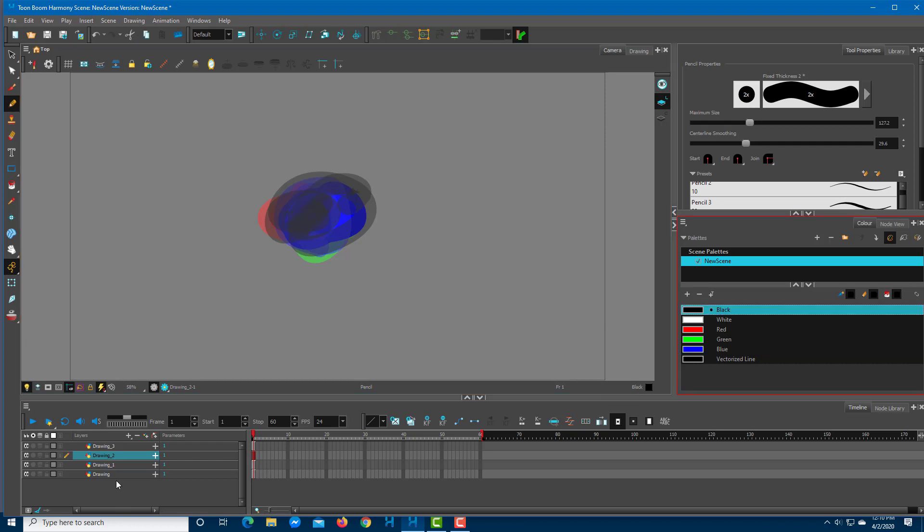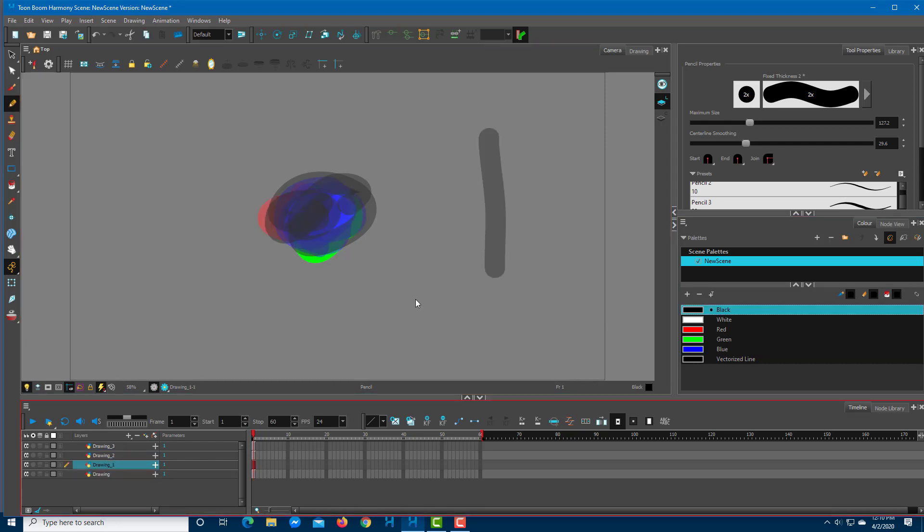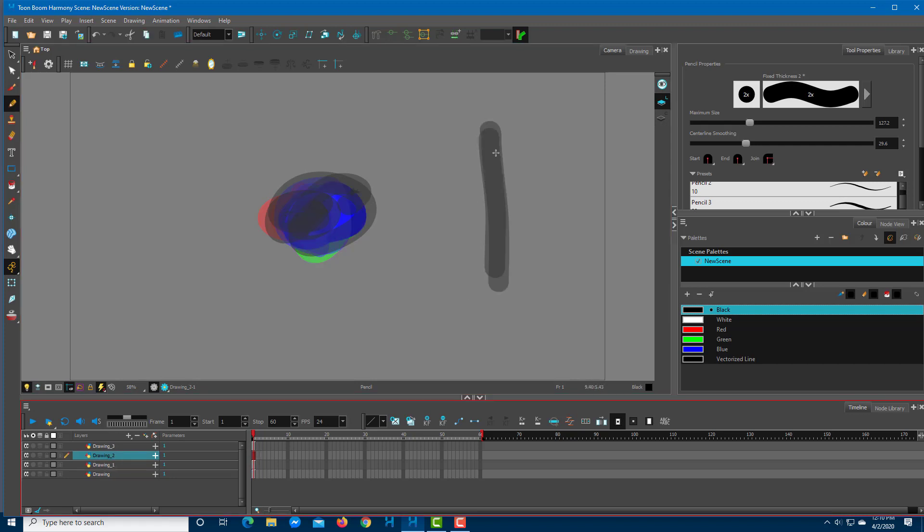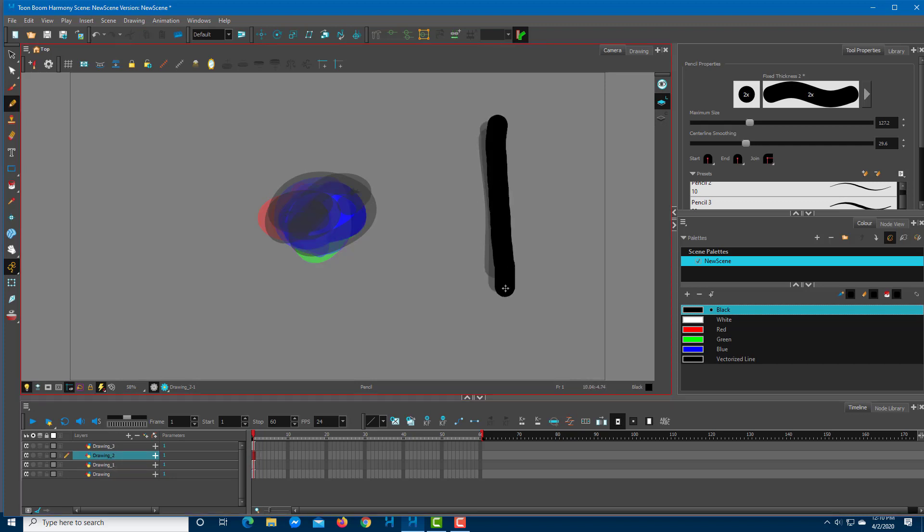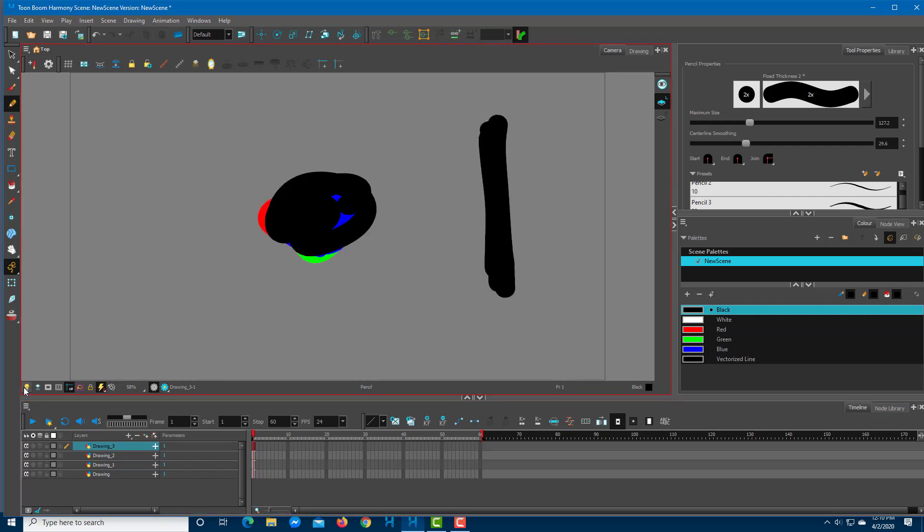You have black on one layer on Drawing 1, and you can see that it is transparent. Once you turn off the Light Table, they are all opaque—there's no transparency anymore.